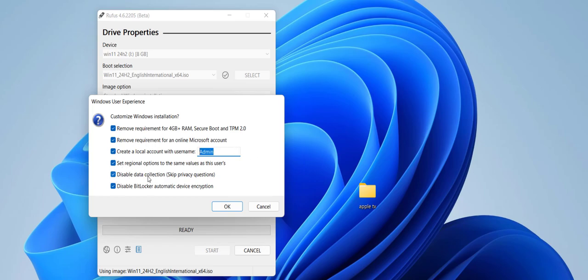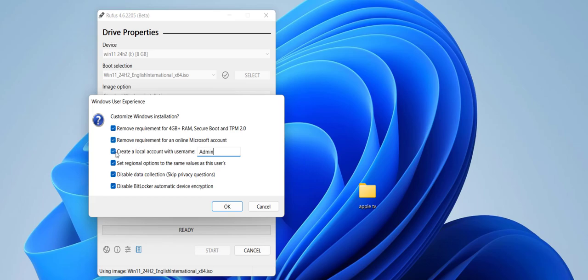But if you are making the bootable pen drive for unsupported PC, then you must check on this: remove requirement, remove requirement of online account, and check on this create local account. These three must and should for unsupported PC. So check on this and then click OK.